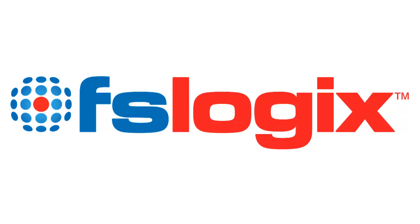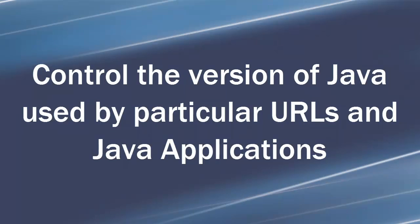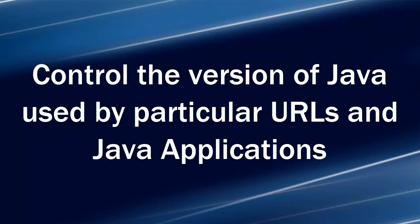Welcome to this demonstration of FSLogix apps. In this video, I will show how FSLogix apps can be used to control which version of Java is used when a particular URL is visited in Internet Explorer.